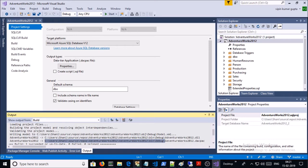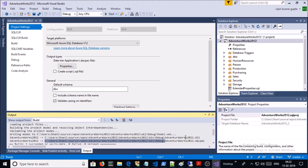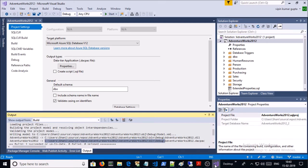So we successfully built the package for this database without any warning message or error message, so we should be able to build the pipeline without having any trouble. So we successfully created the solution for the AdventureWorks 2012 database in Visual Studio.